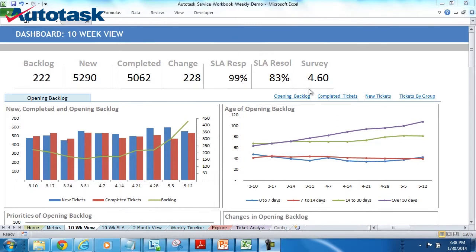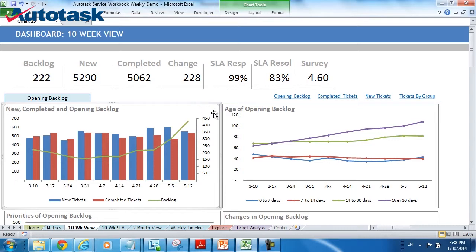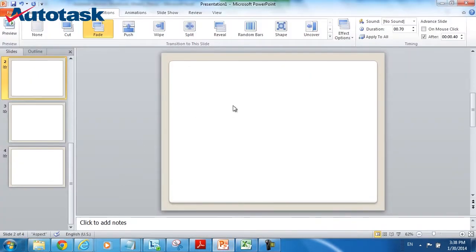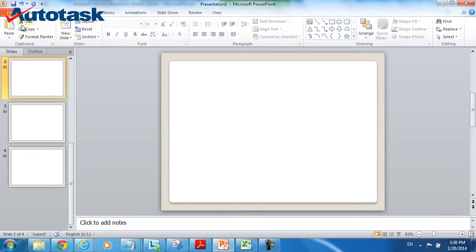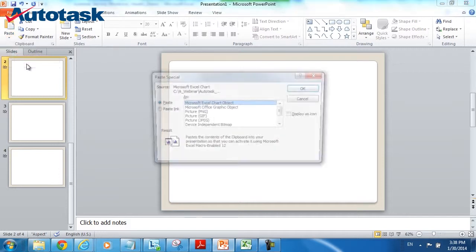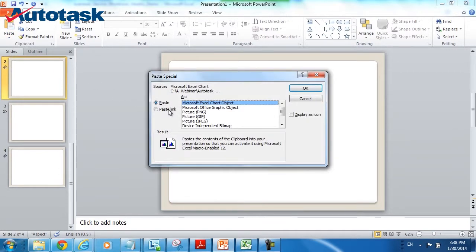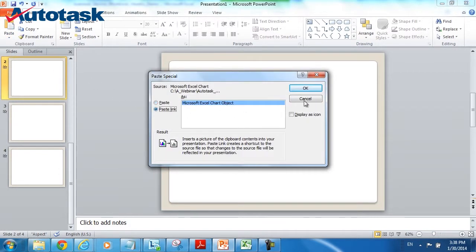Here you see one of the dashboards for the service workbook. I have a number of graphs, and what I can do is I can select any of these graphs, copy it, go over to PowerPoint, go to a page, and by using paste, paste special, paste link choice...